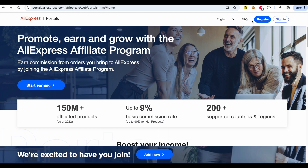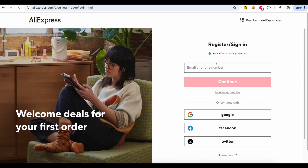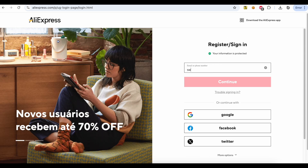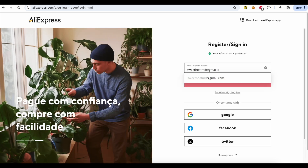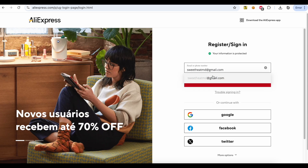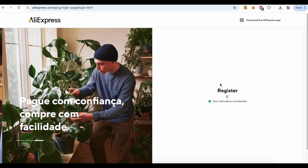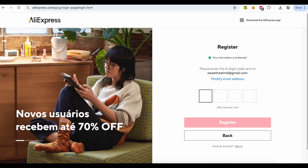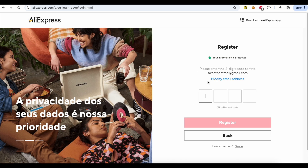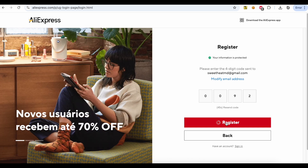Search Google for AliExpress Affiliate Portal and visit it. Click the Register button. Write your email address. A code will be sent to your email, so check and add it. Click the Register button.